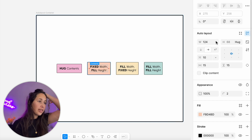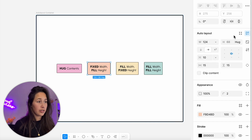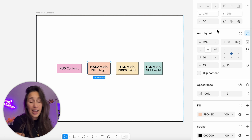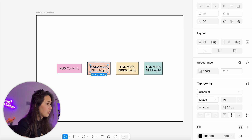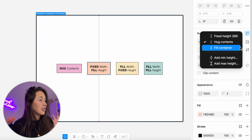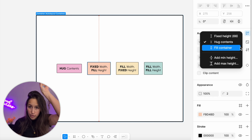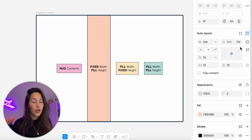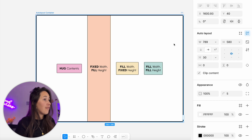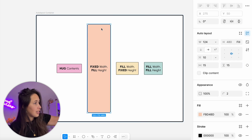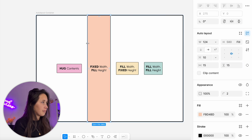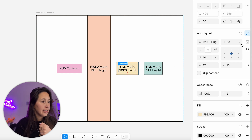Now let's look at fixed and fill. If I select 'fixed width' on a second element, the width field turns black and I control it — nothing can change it, even if the text inside grows. I'll then set the height to 'fill container.' Red arrows in the canvas indicate what will happen: the element fills as much vertical space as it can within the parent container. If the big auto layout has padding of 50, the element shrinks to respect that padding.